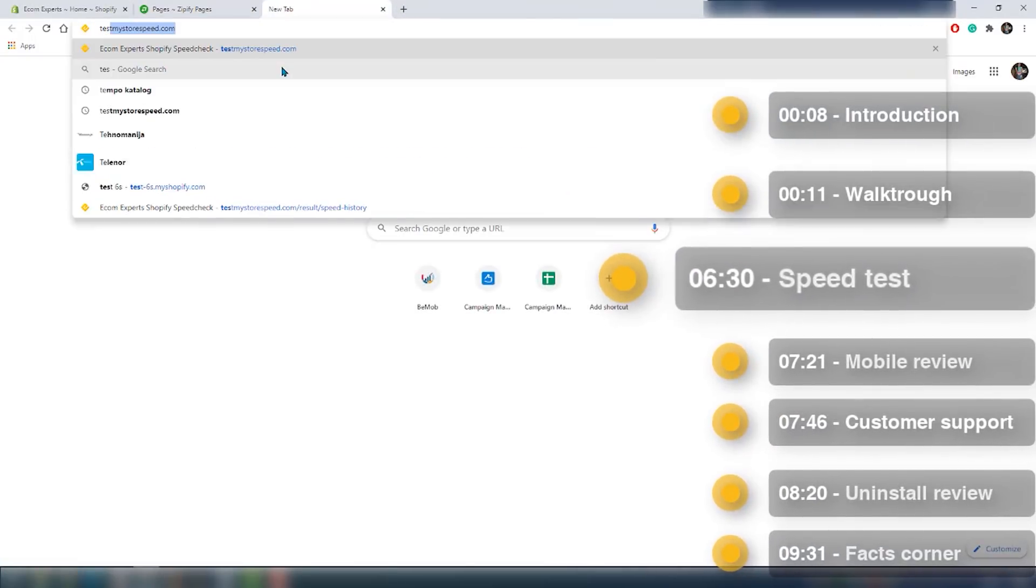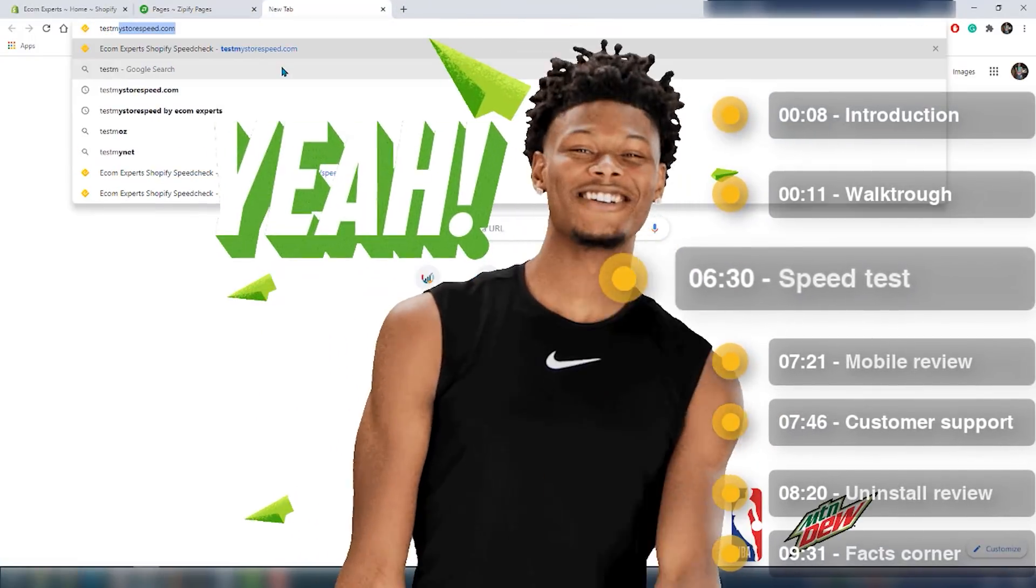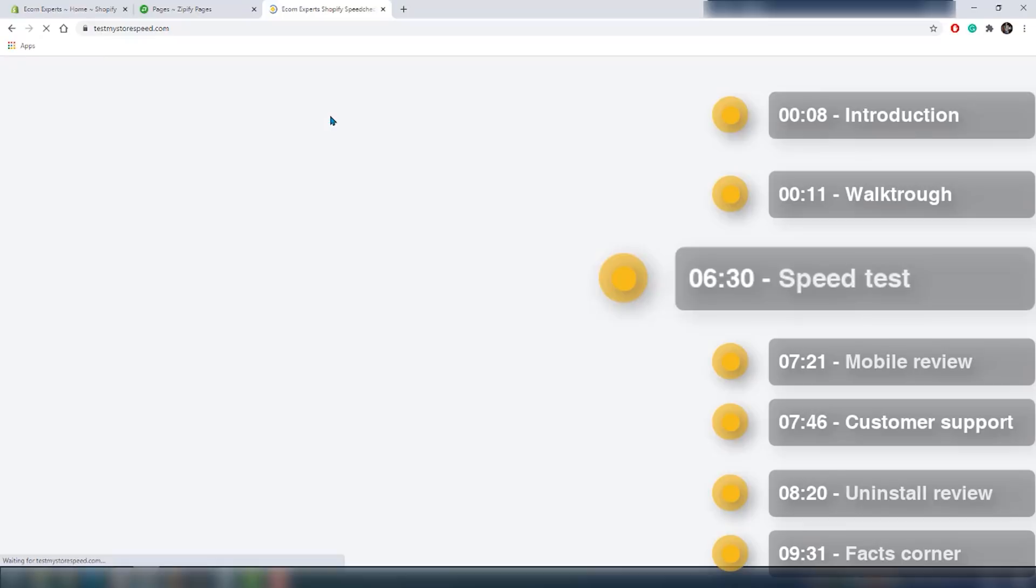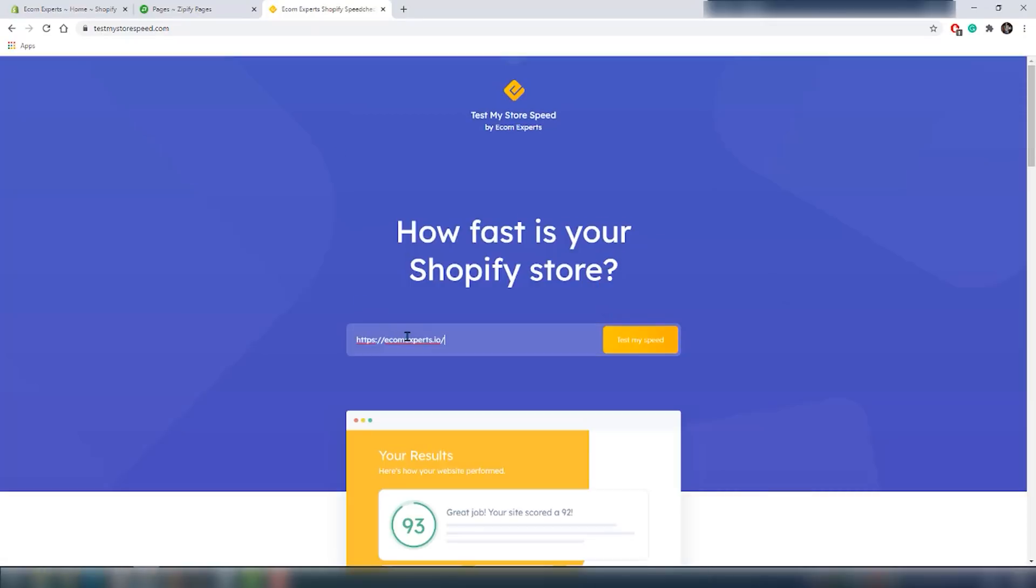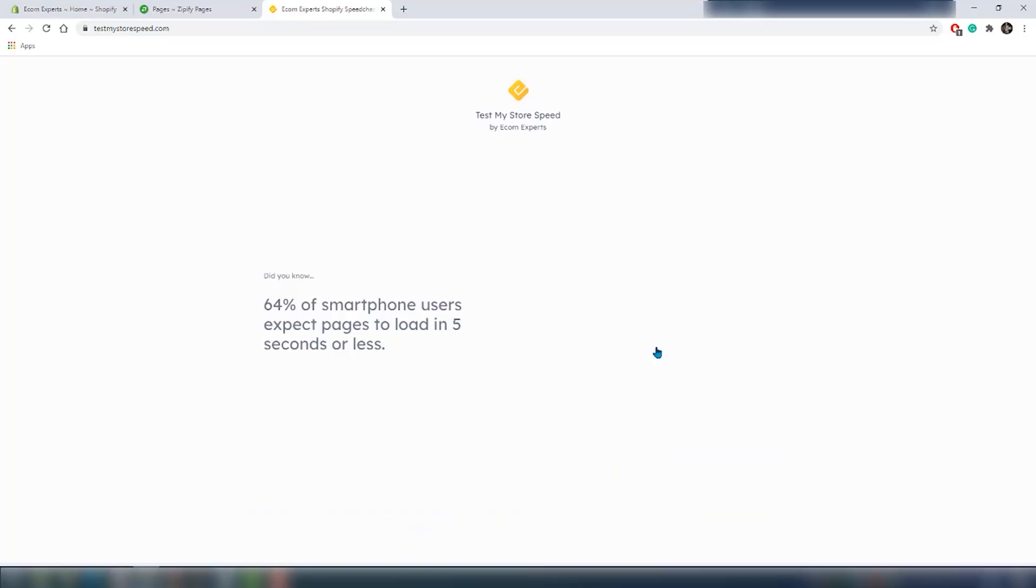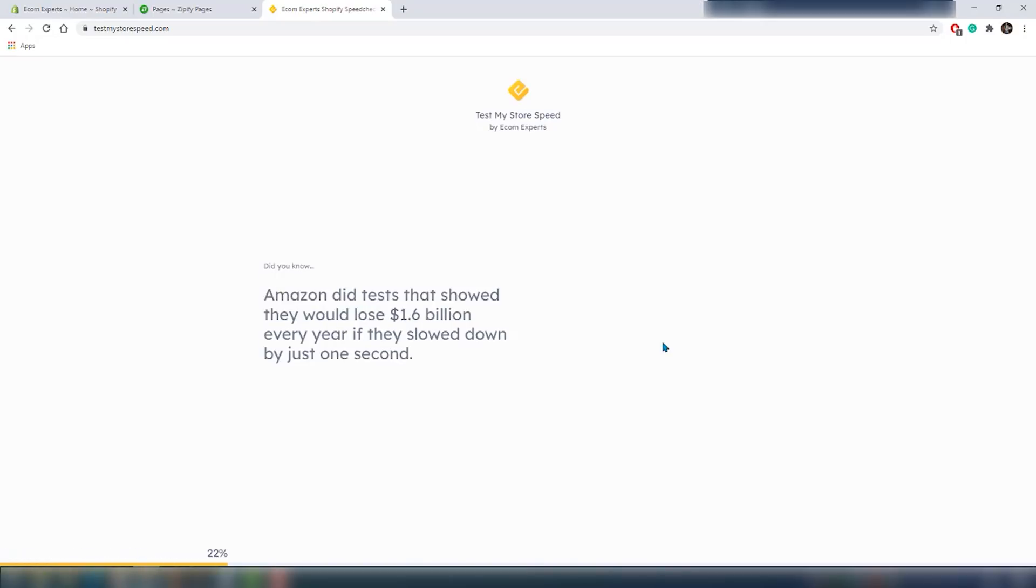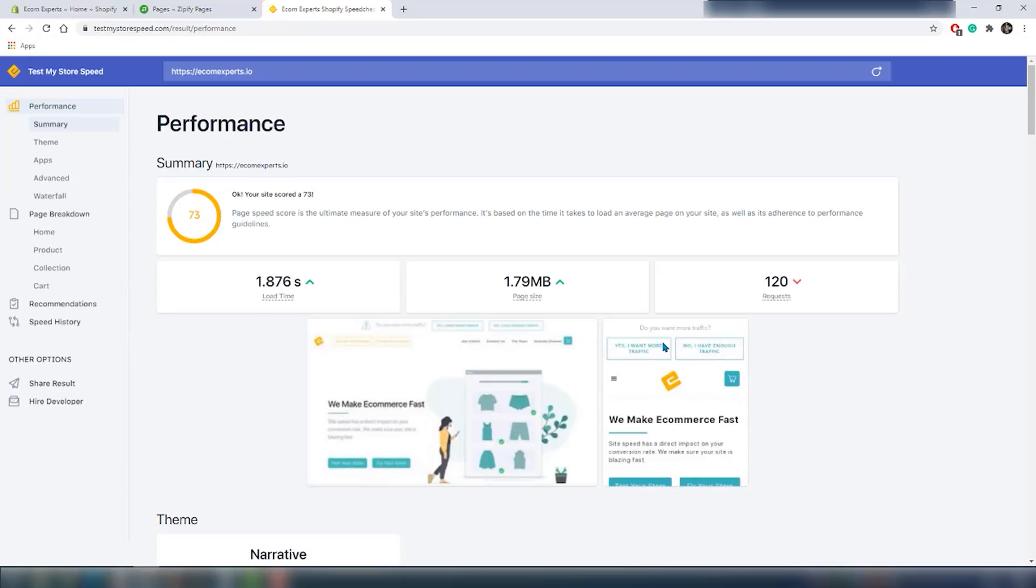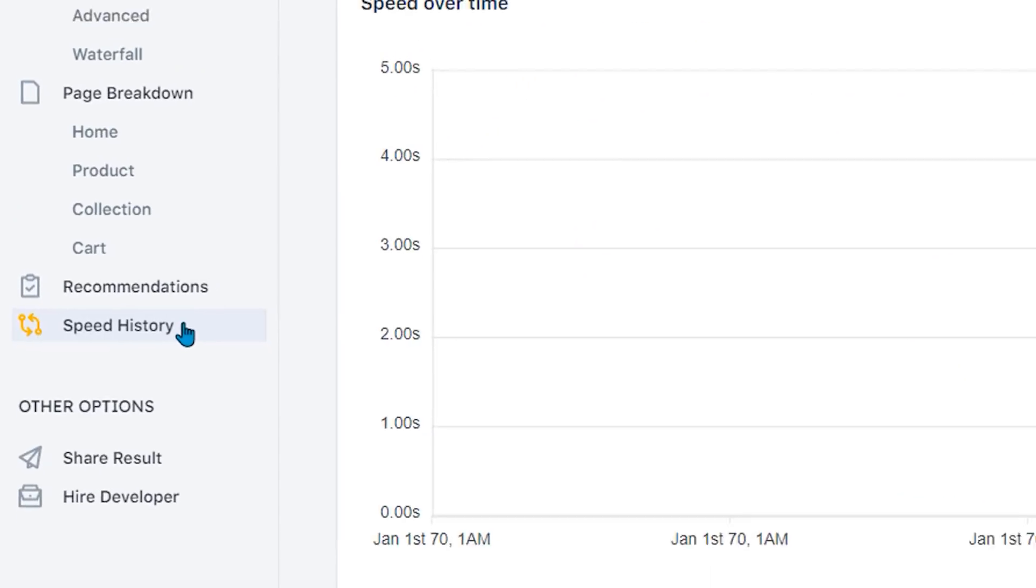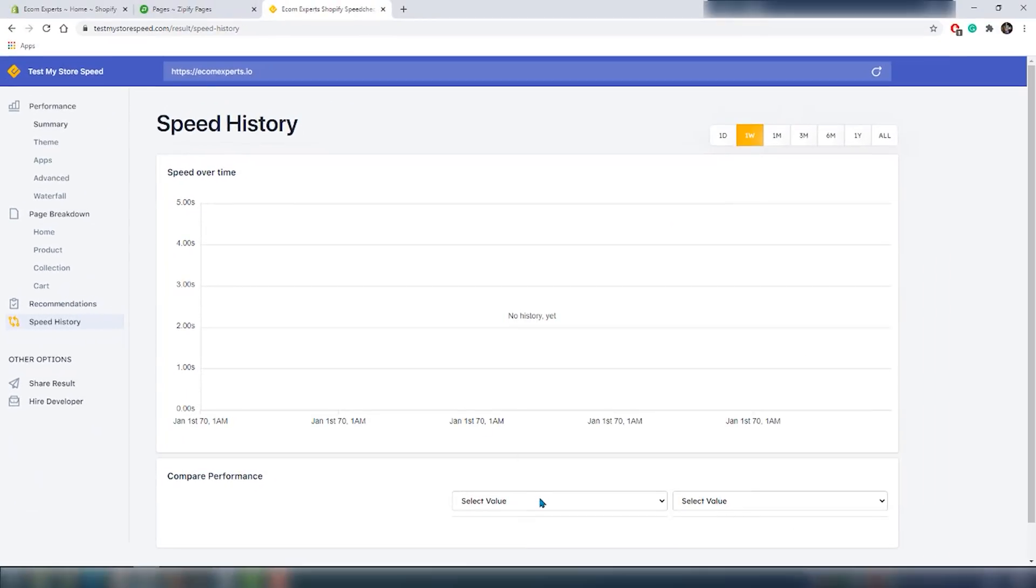Let's check it out. For this we're gonna use our free tool that you should use as well, developed specifically for Shopify, which is testmystorespeed.com. That way you're going to know exactly how fast or slow your site is loading. We already tested the speed before the app was installed and we can compare the results in the history section right over here.